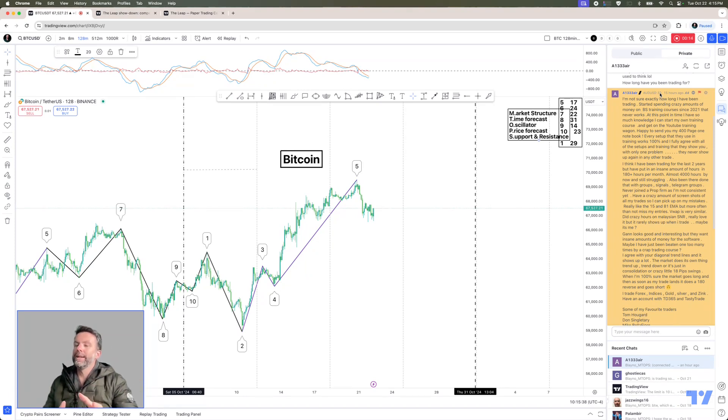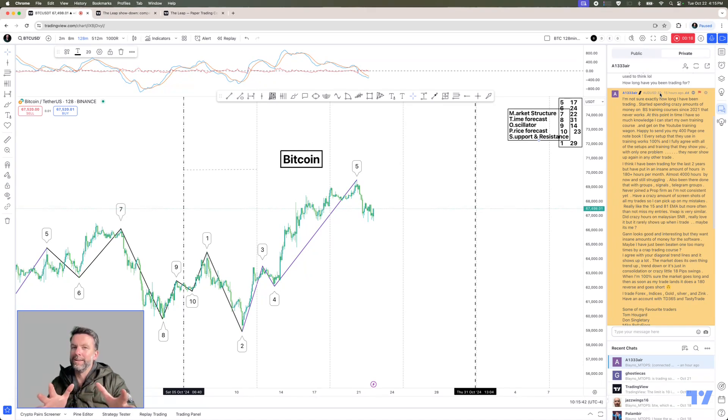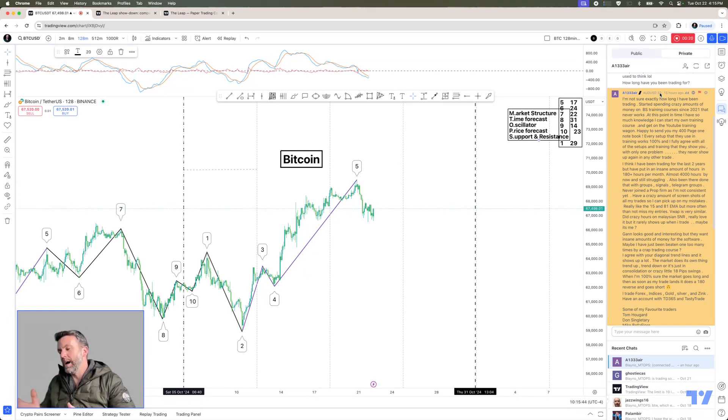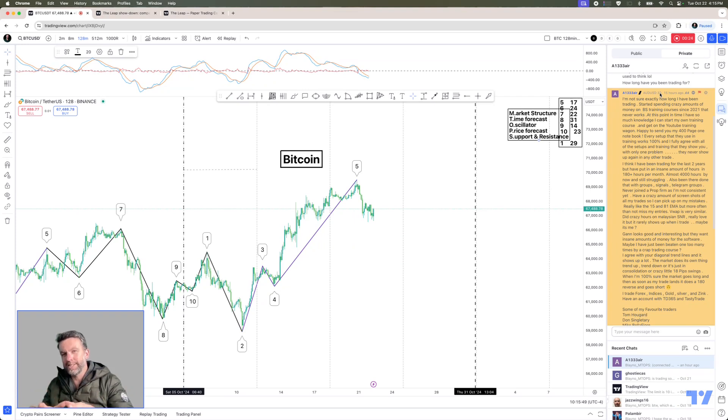I'm going back to predicting what's going to happen with Bitcoin. Now, yeah, I know I said I wasn't going to, but I am.